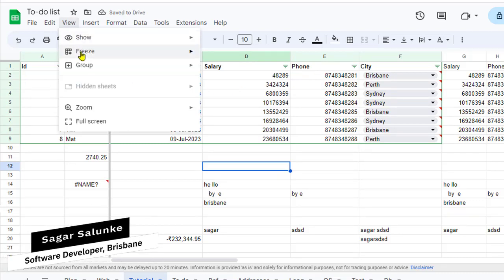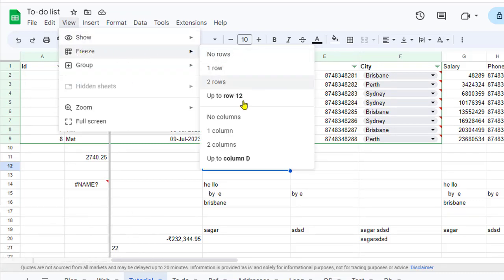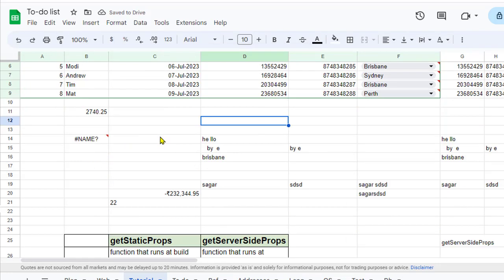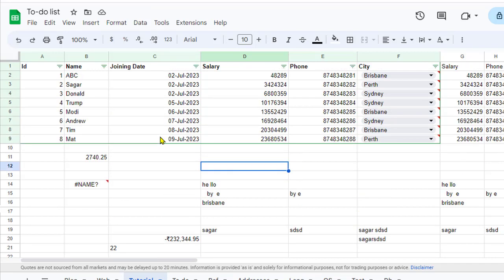And if you go to View, Freeze, and then No Columns, you can see that that thick line is also gone. And now nothing is frozen.